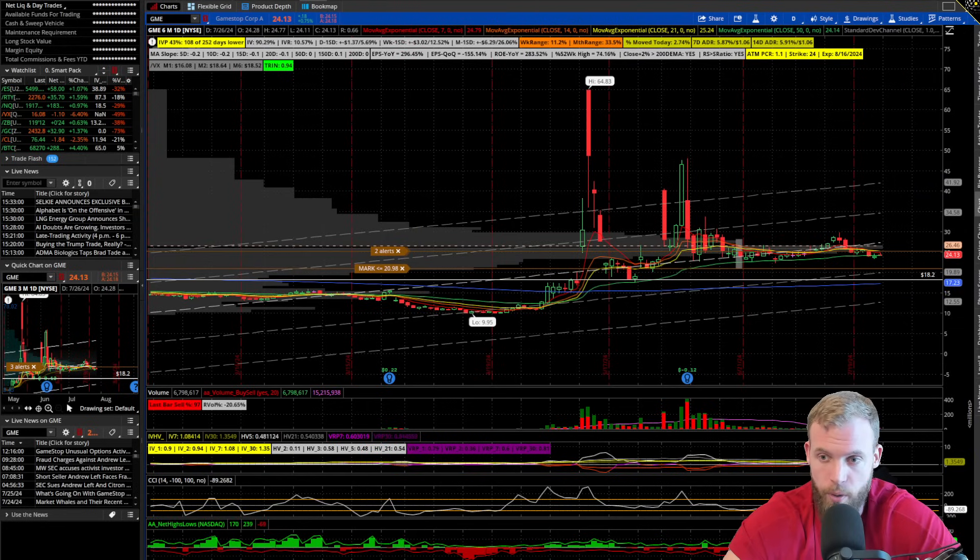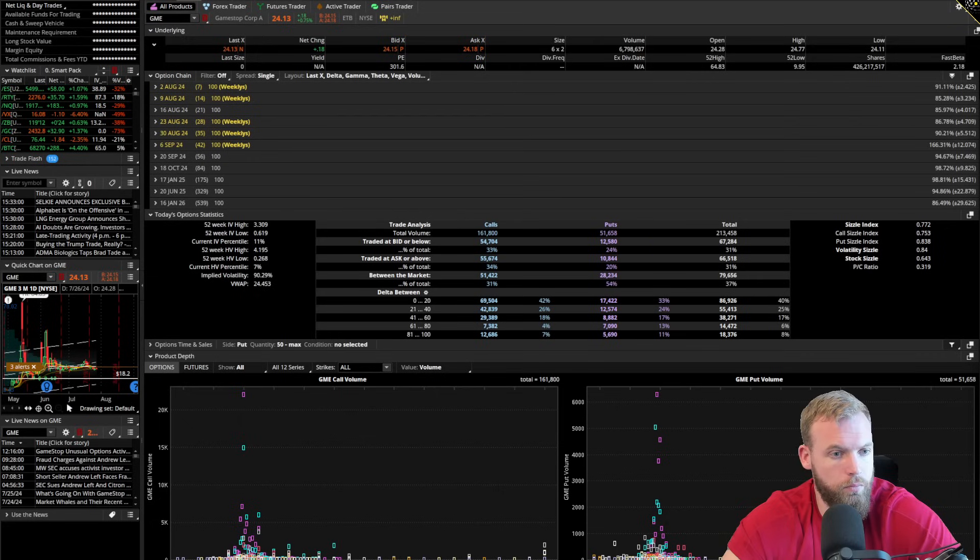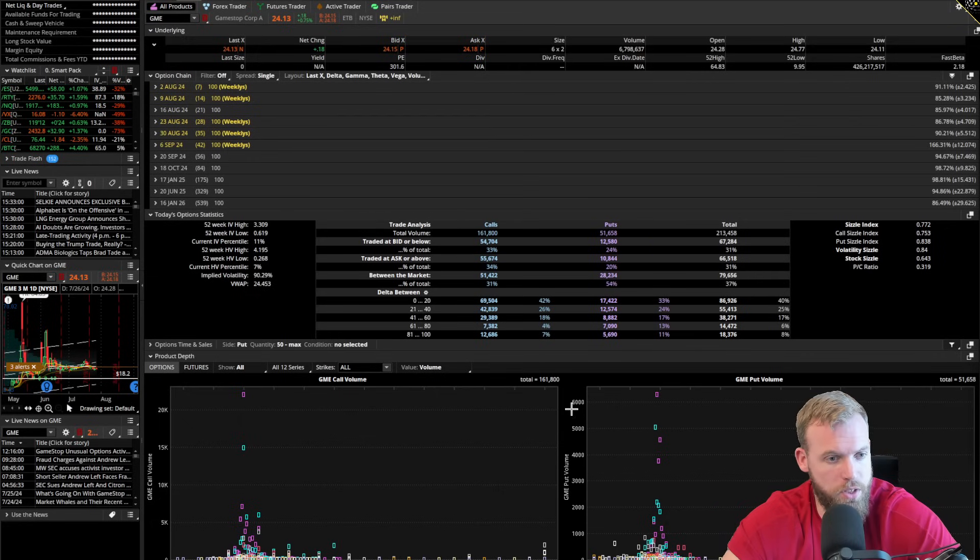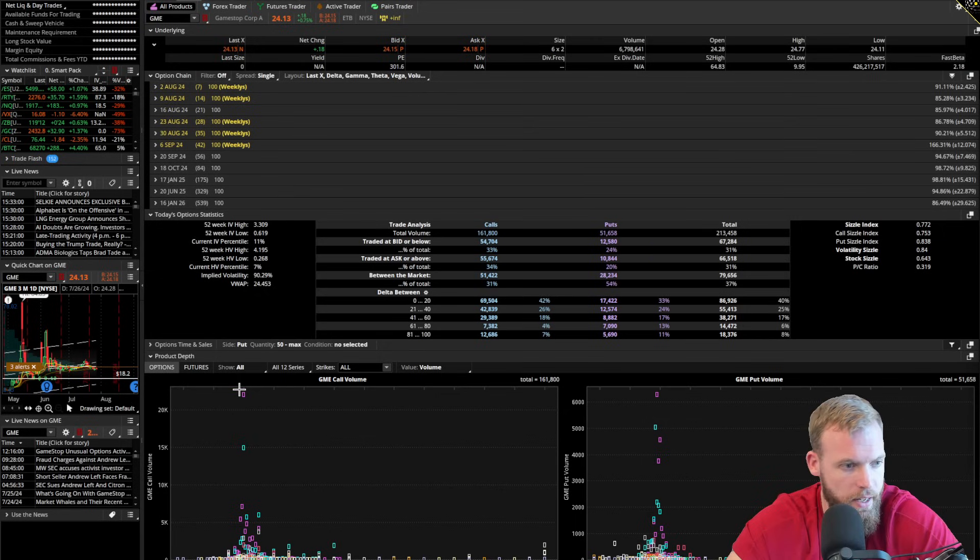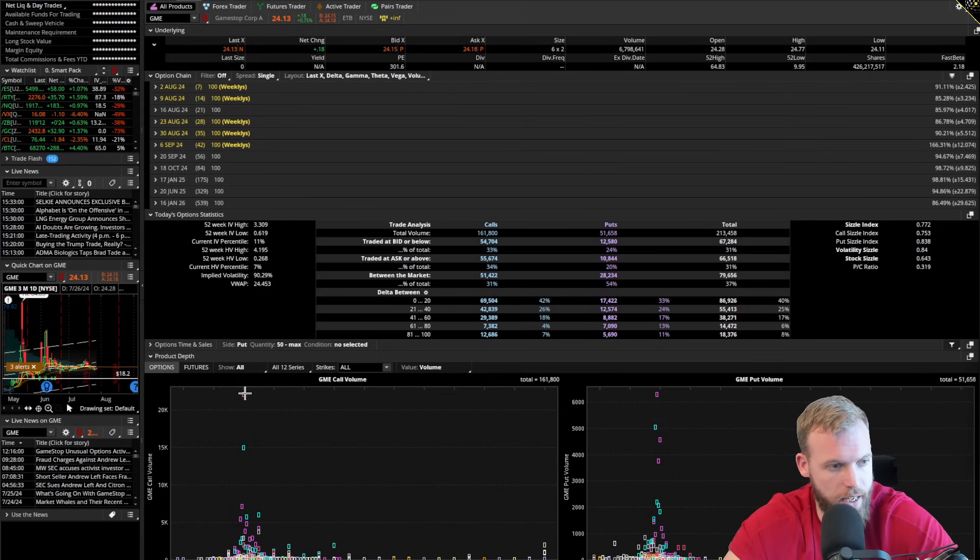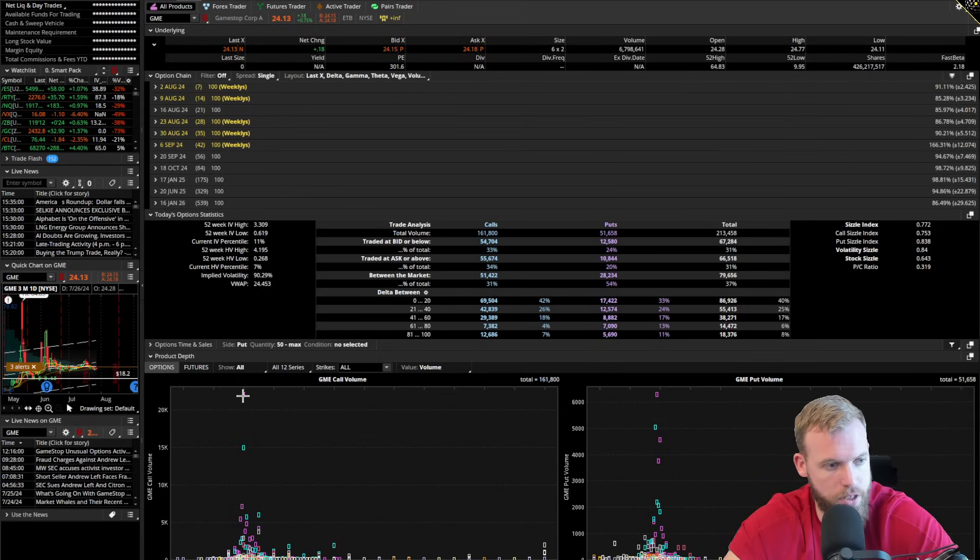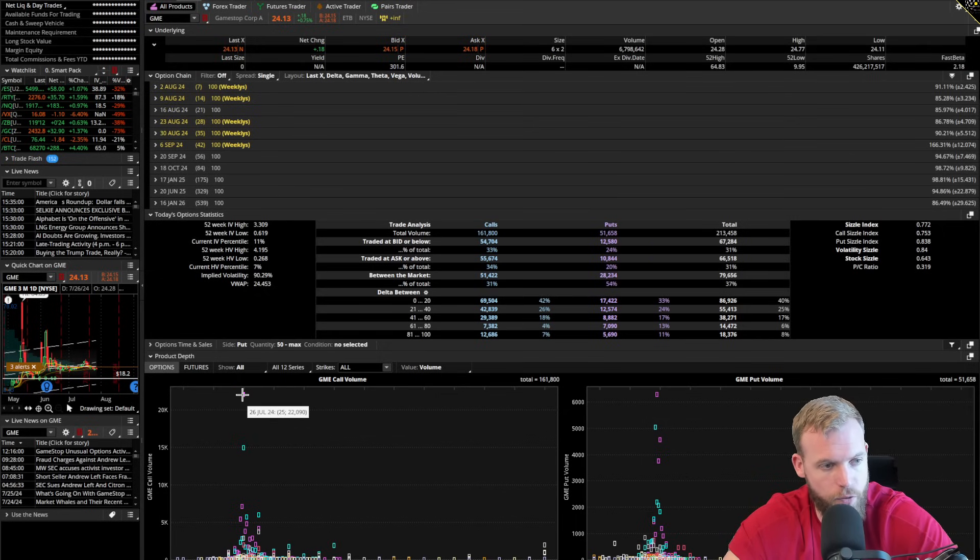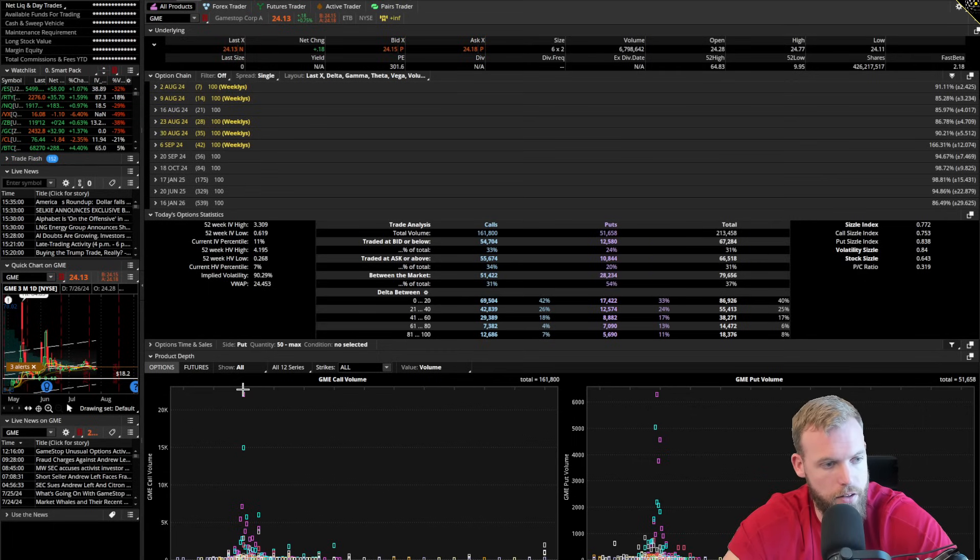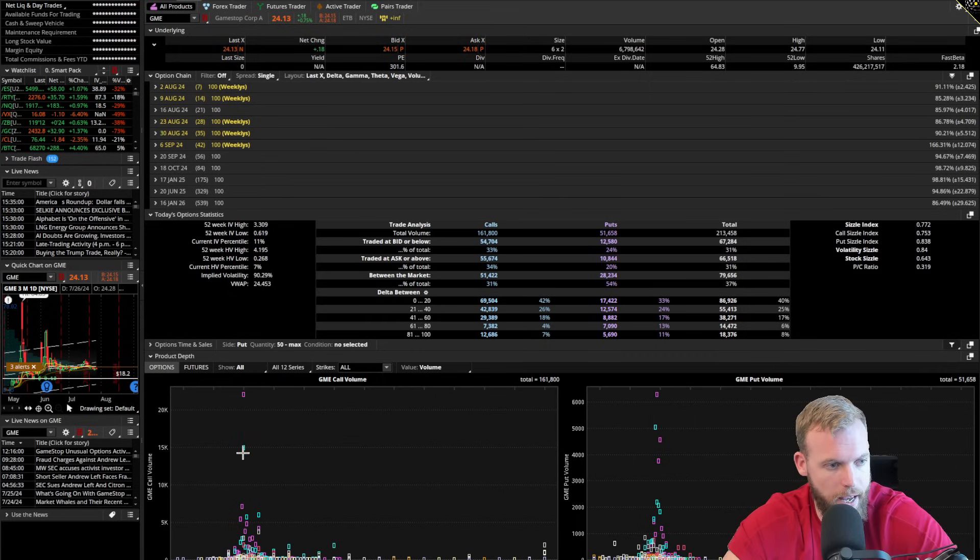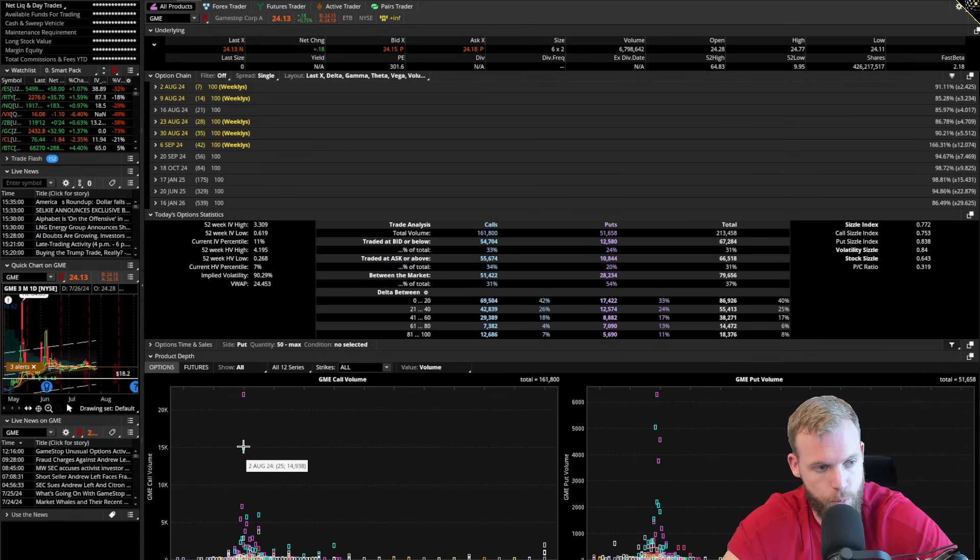We got a few things going on. Volume today, 161,000 calls versus 51,000 puts and if you take a look, it again looks like more positions moving out at the 25. So at the 25, we had 22,000 volume in the front expiration and then in 2 Aug, next week's expiration, we had 14,938.